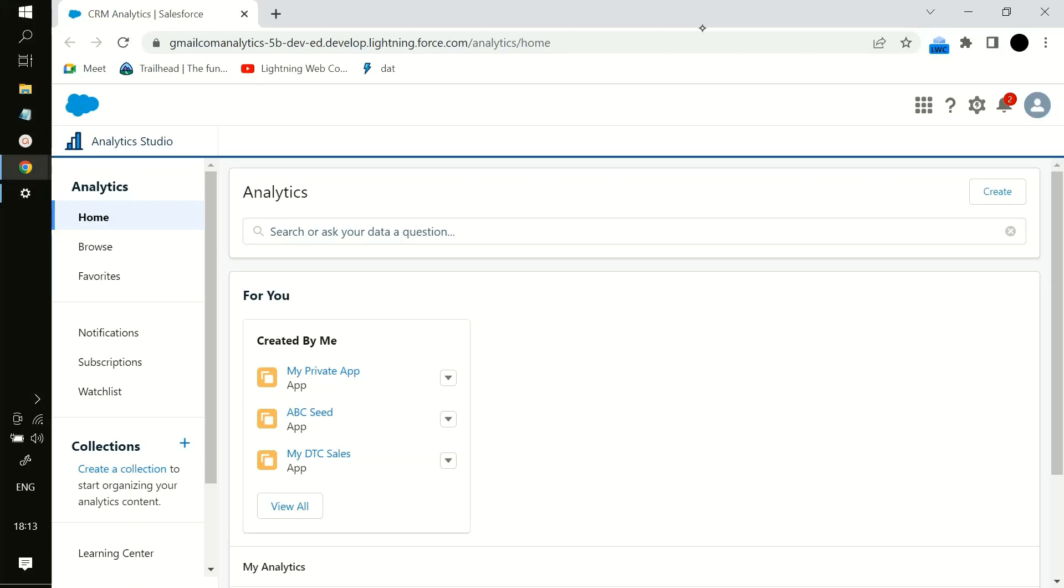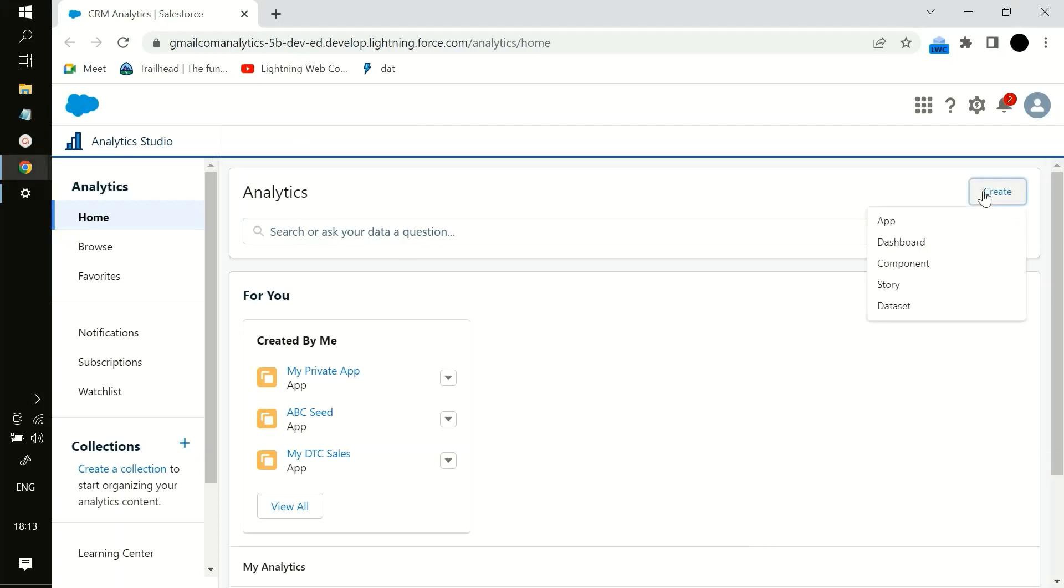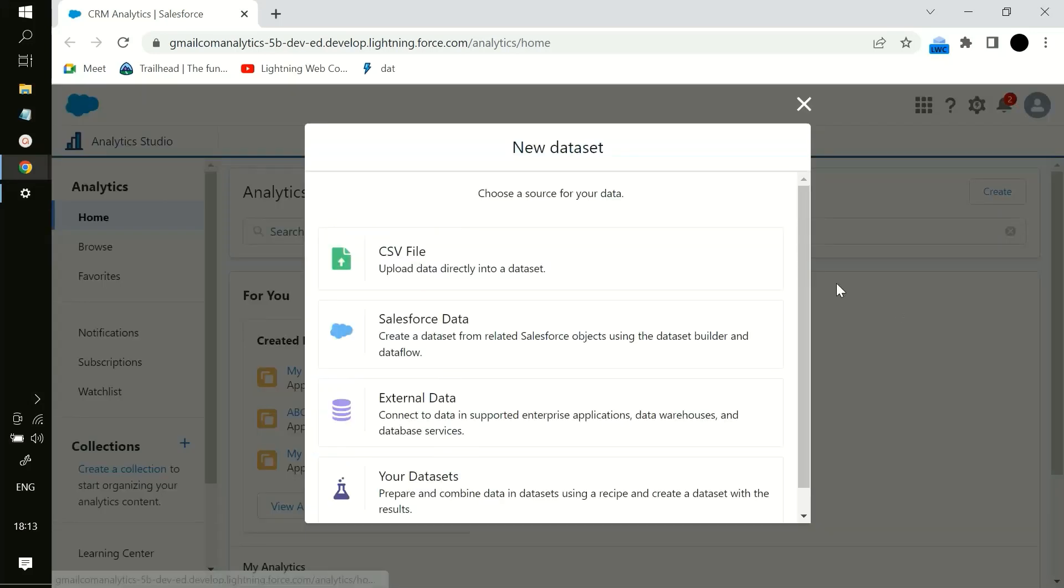Hey hi all, in this video we will see how to create a dataset from a CSV file or how we can upload a CSV file to create a dataset. First we have to navigate to Analytics Studio and then we have to just hit on this create button and then on the dataset.